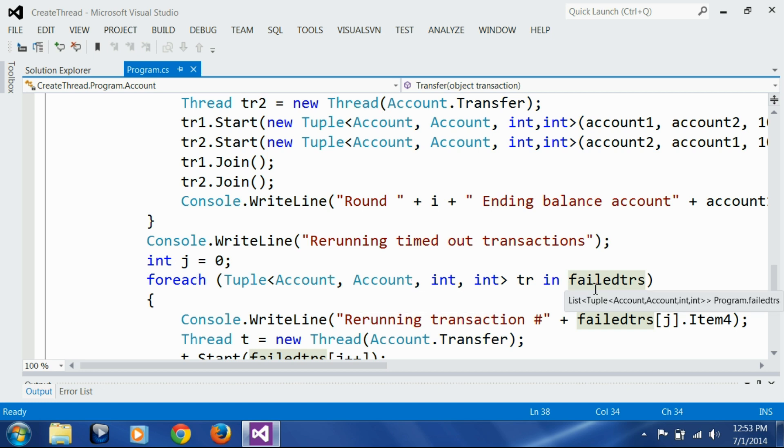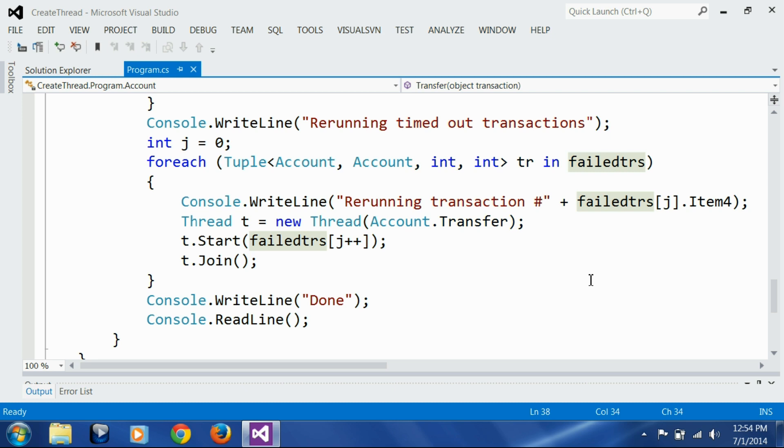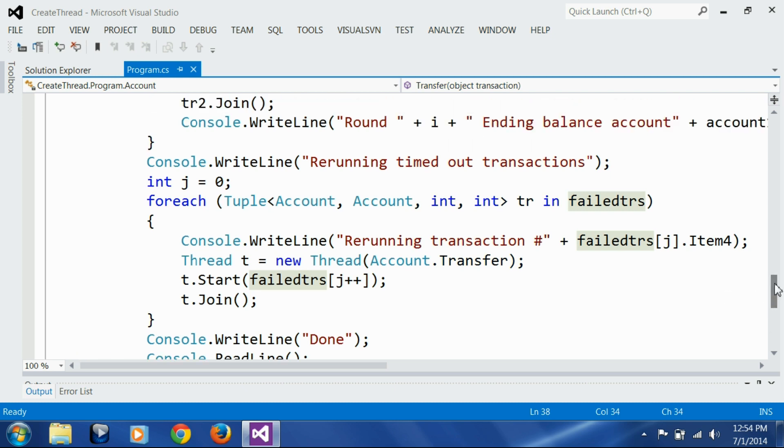Here in a foreach loop I am going through the failed transactions and re-running those transactions. This is the technique of dealing with deadlock. We avoided the deadlock situation by introducing timeout, but since we introduced timeout, some transactions are going to timeout which previously would have deadlocked. So instead of deadlocking them, we are timing them out and then dealing with those failed transactions after all our transaction attempts are over. It's like re-attempting the same transactions that failed, so that in second attempts there is less chance of deadlocks.